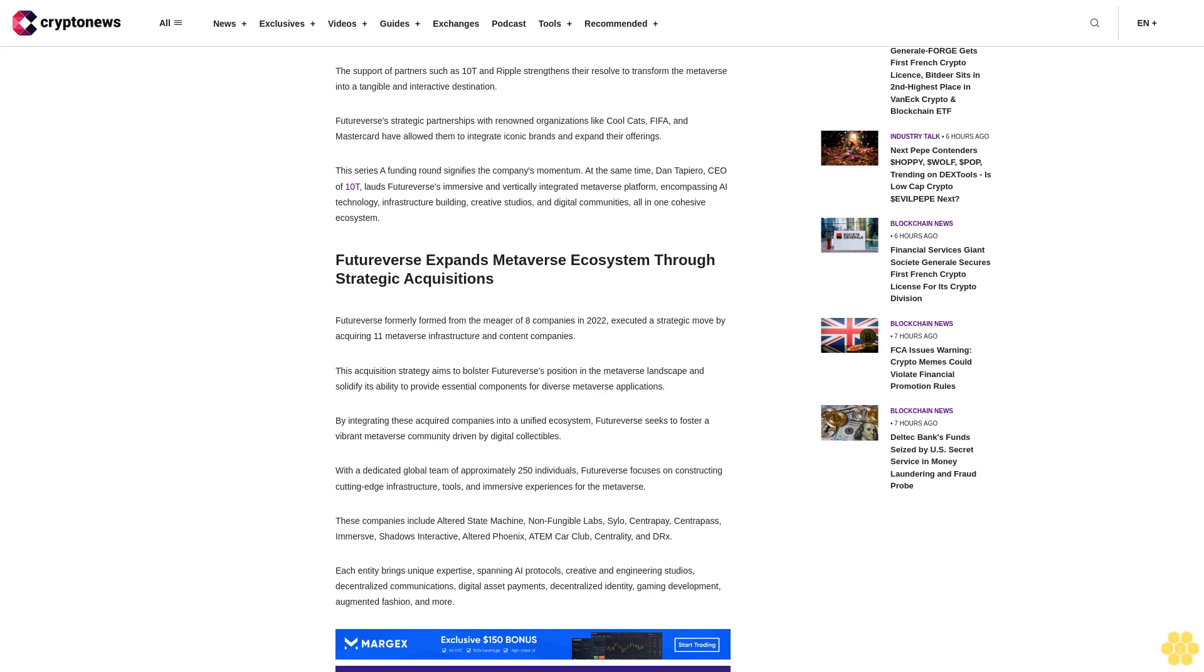By integrating these acquired companies into a unified ecosystem, FutureVerse seeks to foster a vibrant metaverse community driven by digital collectibles. With a dedicated global team of approximately 250 individuals, FutureVerse focuses on constructing cutting-edge infrastructure, tools, and immersive experiences for the metaverse. These companies include Altered State Machine, Non-Fungible Labs, Silo, Centropay, Centropass, Immersive Shadows Interactive, Altered Phoenix, ADEM, Car Club, Centrality, and DRX, each bringing unique expertise spanning AI protocols, creative and engineering studios, decentralized communications, digital asset payments, decentralized identity, gaming development, augmented fashion, and more.